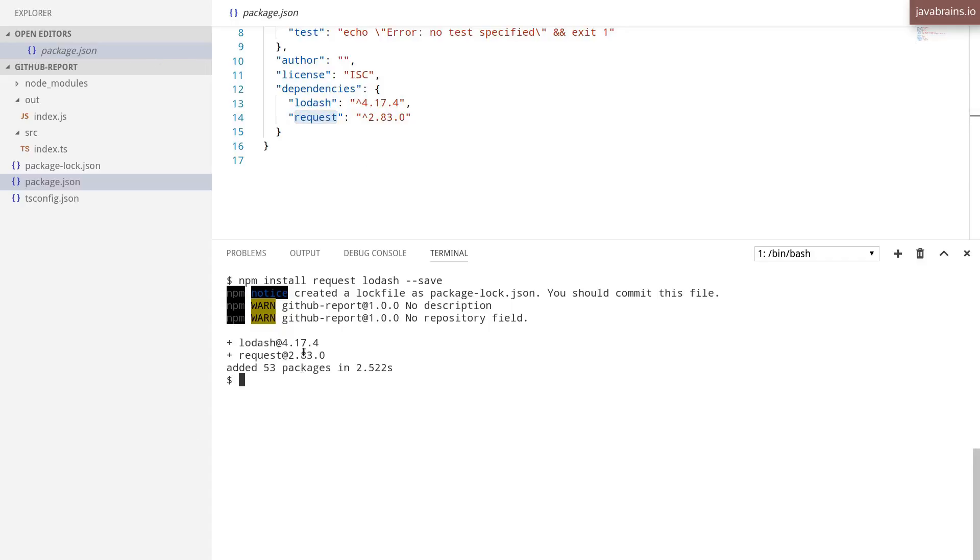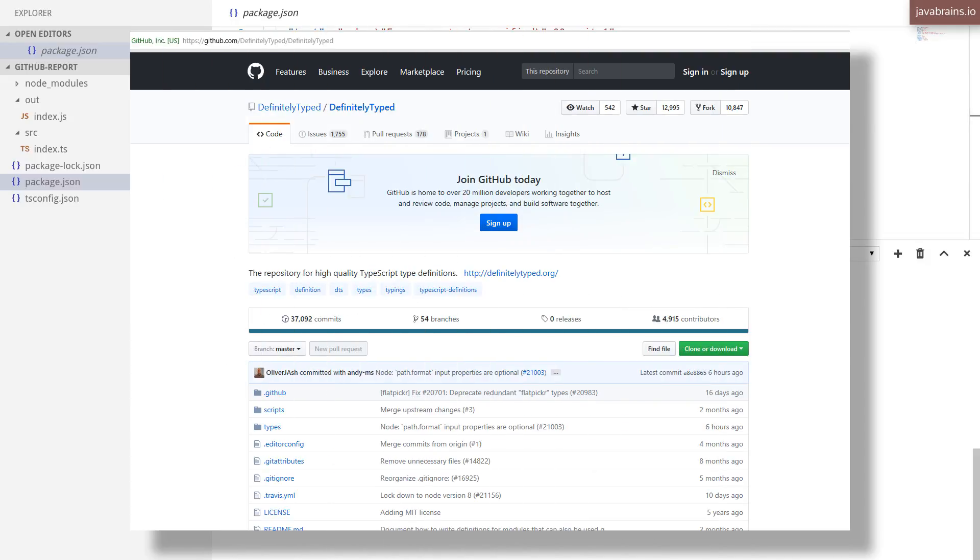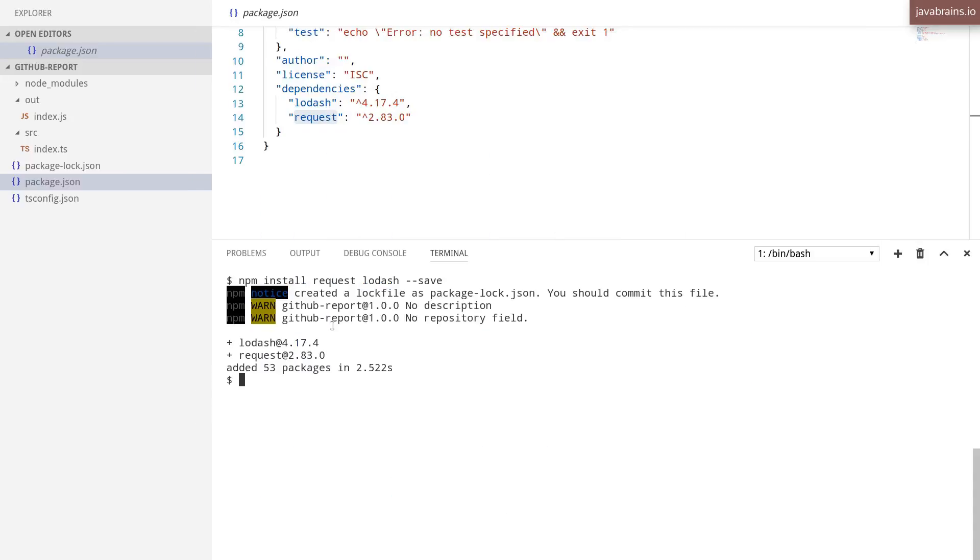If you're not sure about the library you're using, if it has definitions or not, you can definitely Google it. The @types or the DefinitelyTyped is a GitHub repo which has a lot of these really cool type definitions. It's pretty comprehensive, it has a lot of type definitions for a lot of the popular libraries. So if you're using something that's fairly popular, you should very likely see the type definitions there.